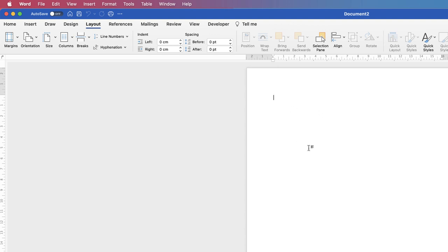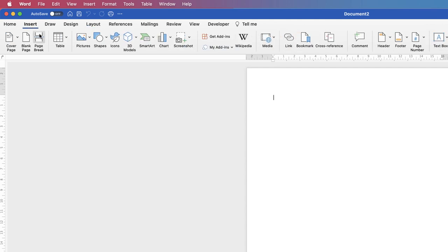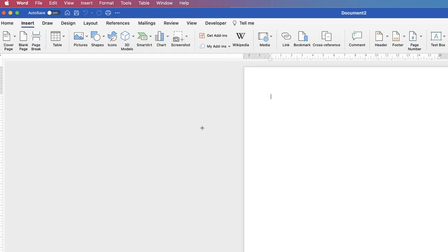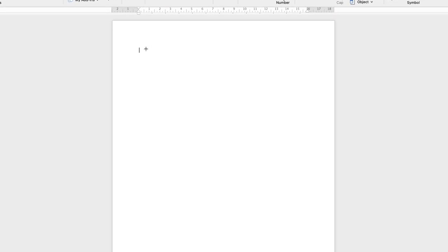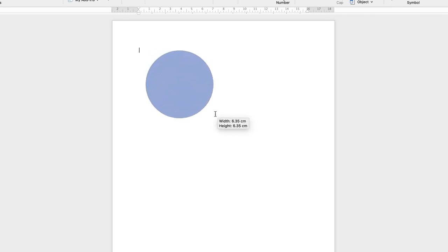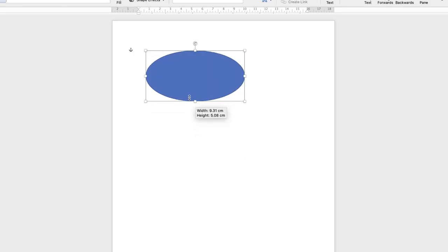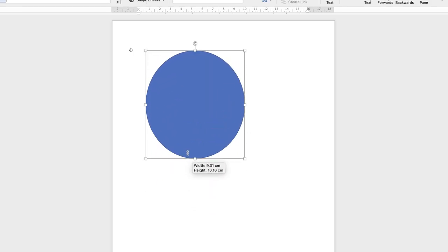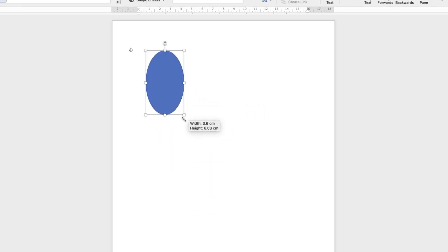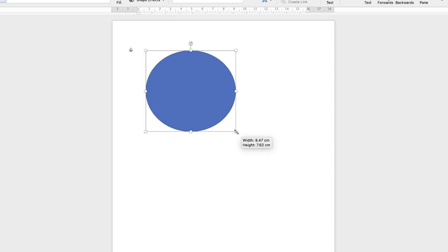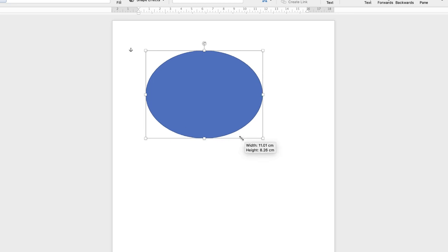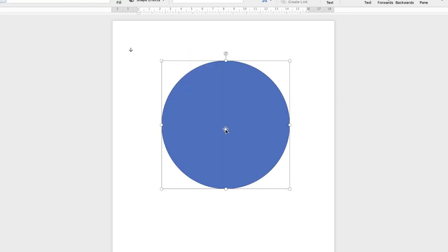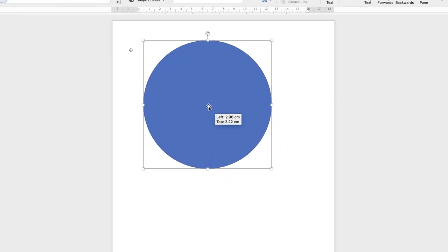So the first thing I'm going to do to create this sticker is just simply import a shape. So I'm going to go up to Insert, Shape, and then I'm just going to click on the circle here. Now, to ensure I create a perfect circle, I'm going to hold down my Shift key, because then it will create the perfect circle. If I don't, this is what happens. You'll create an oval. So hit the Shift key, and you'll create that perfect circle.